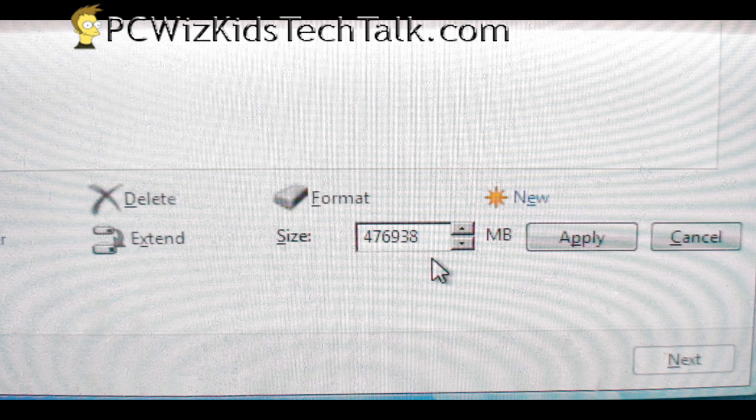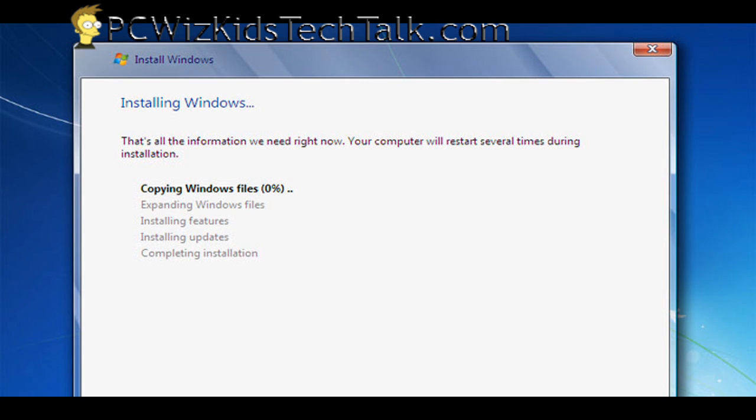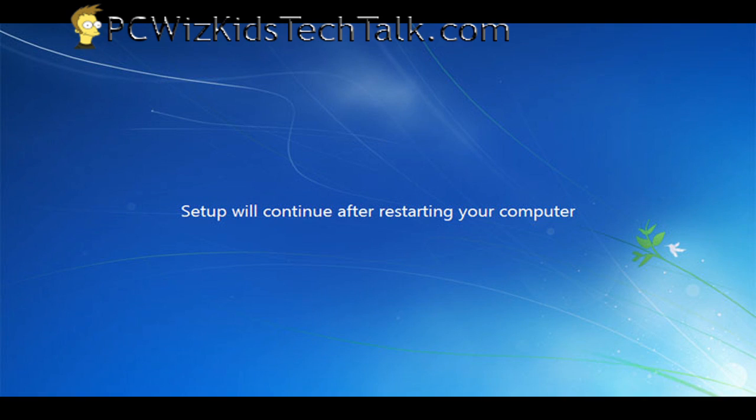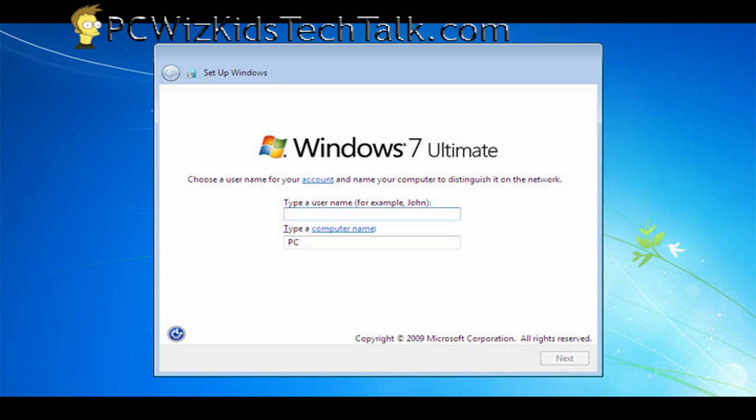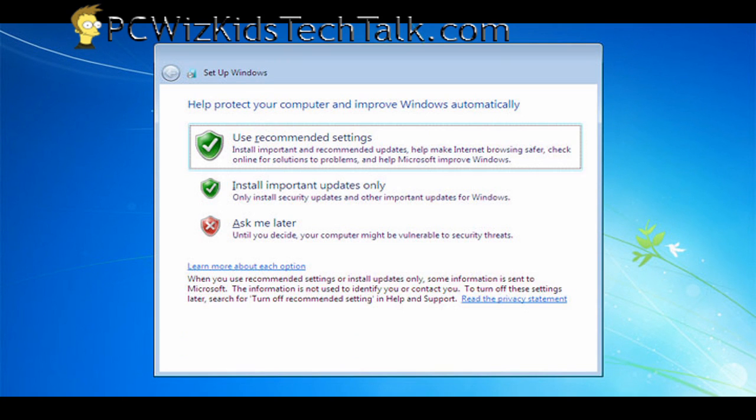I set 250 gigs each roughly in space. And I installed Windows 7 on the first primary partition that was 250 gigs. And then went through the installation setup process screens here.